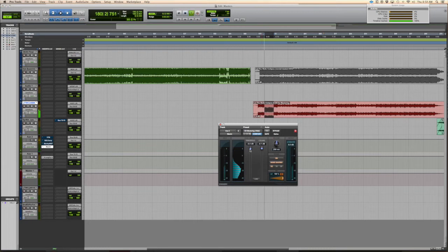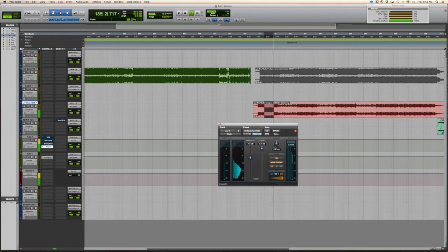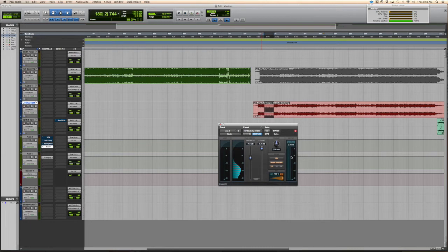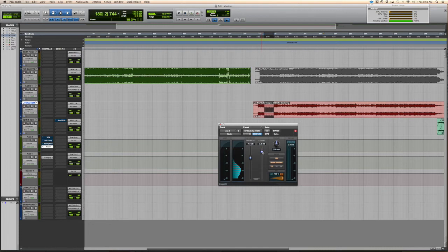All you're gonna do is pull up your threshold. You'll see your attenuation over here, it's gonna start poking. I don't ever bring this down more than negative six because then it really starts sounding crunched and pumpy and weird. I'll bring it down really low so you can hear it. I'm gonna bring the ceiling down—this is your output level—just so you can hear the difference.